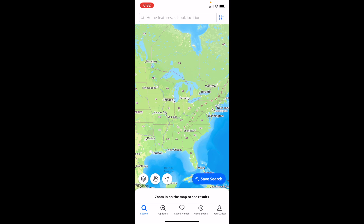In this Zillow tutorial video, I am going to be showing you how to search for houses that are recently reduced in price on Zillow.